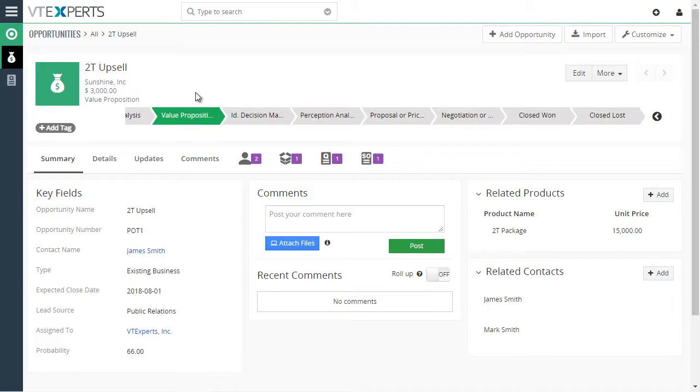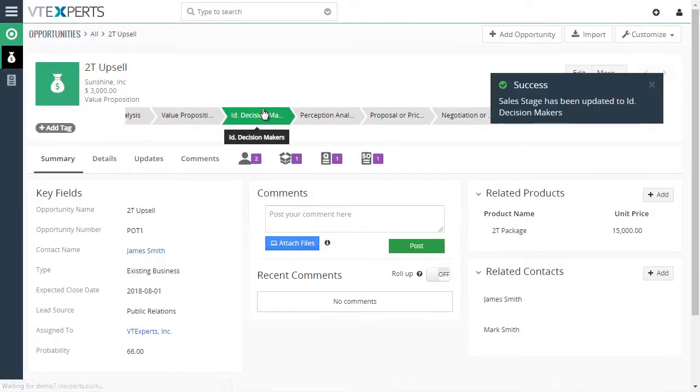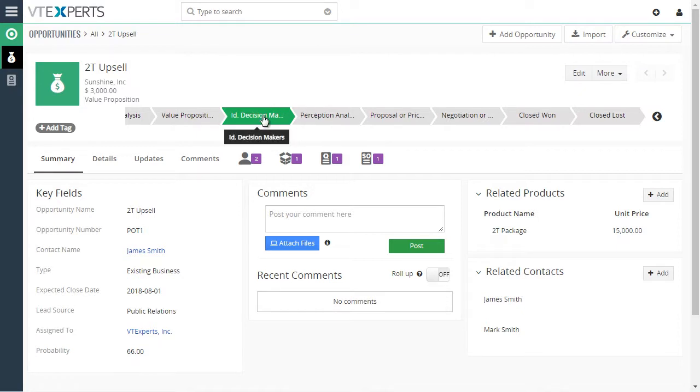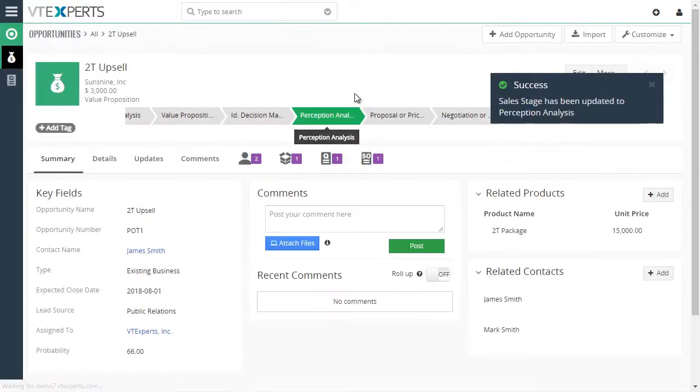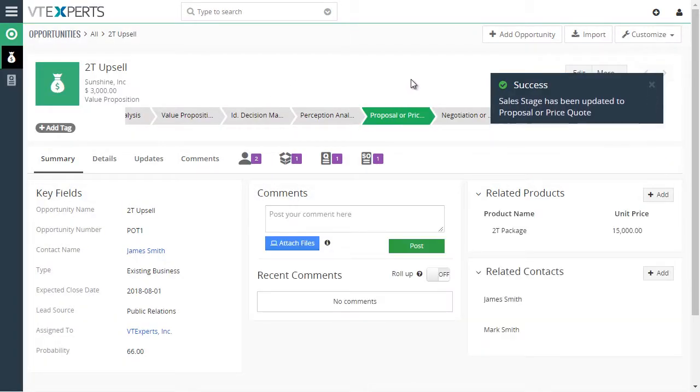And if I were to click on the next one, the stage then gets automatically updated to the next stage. You can go further and further.